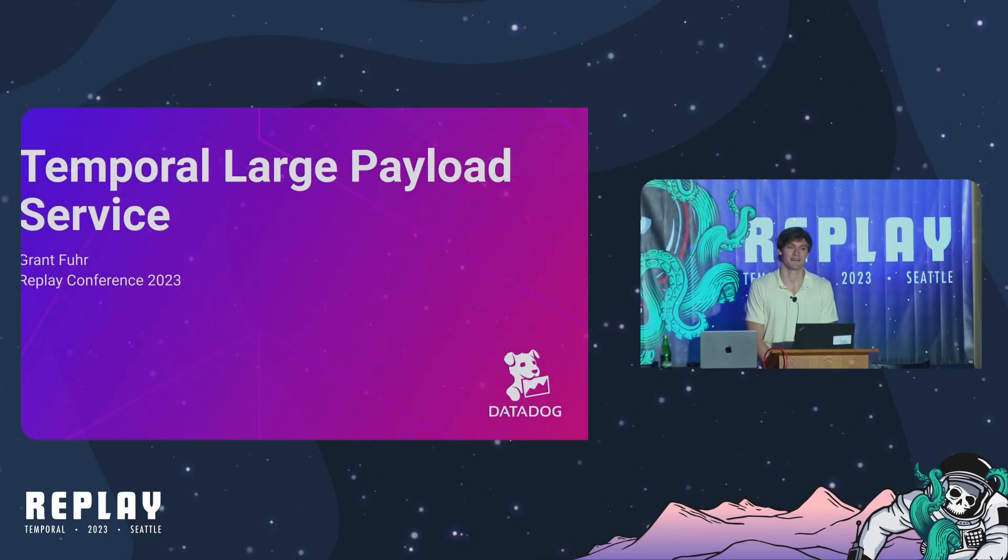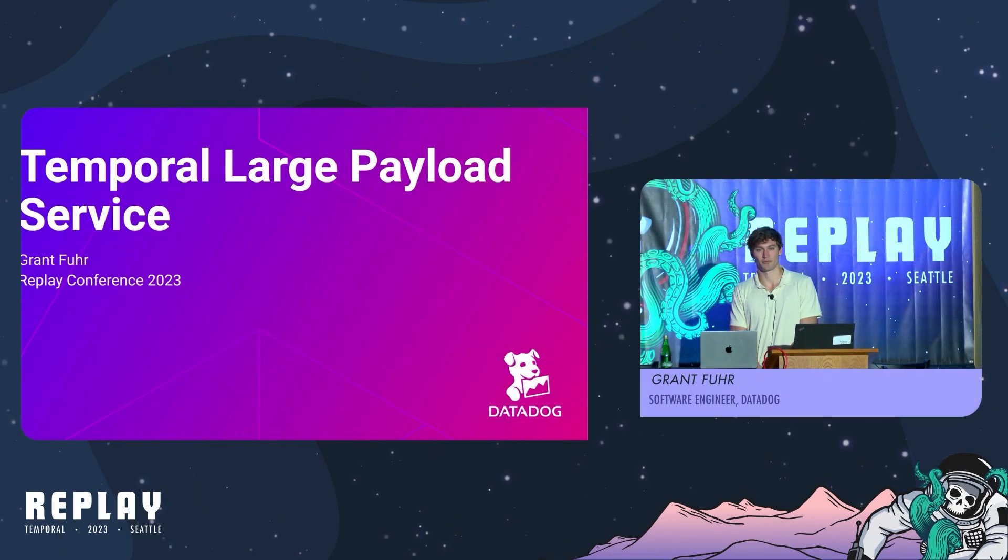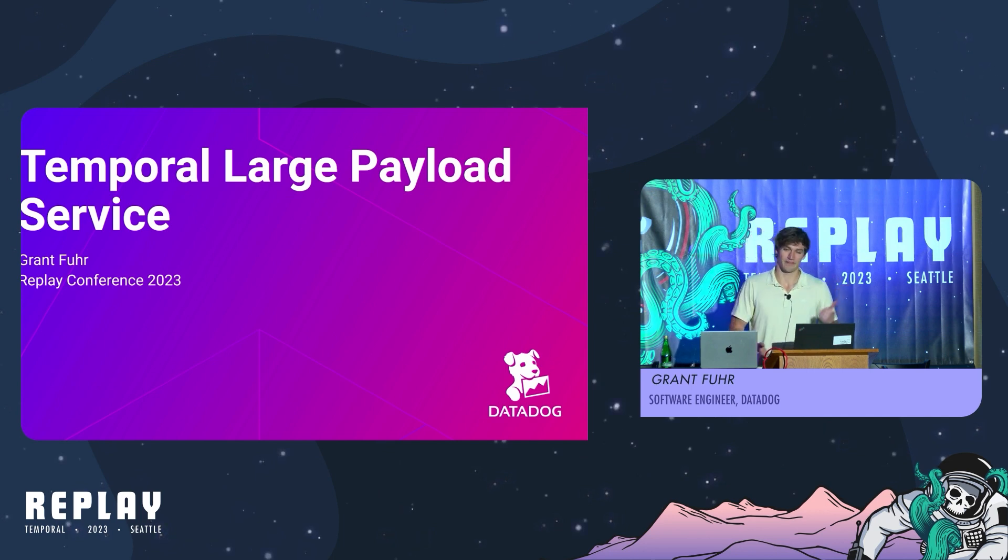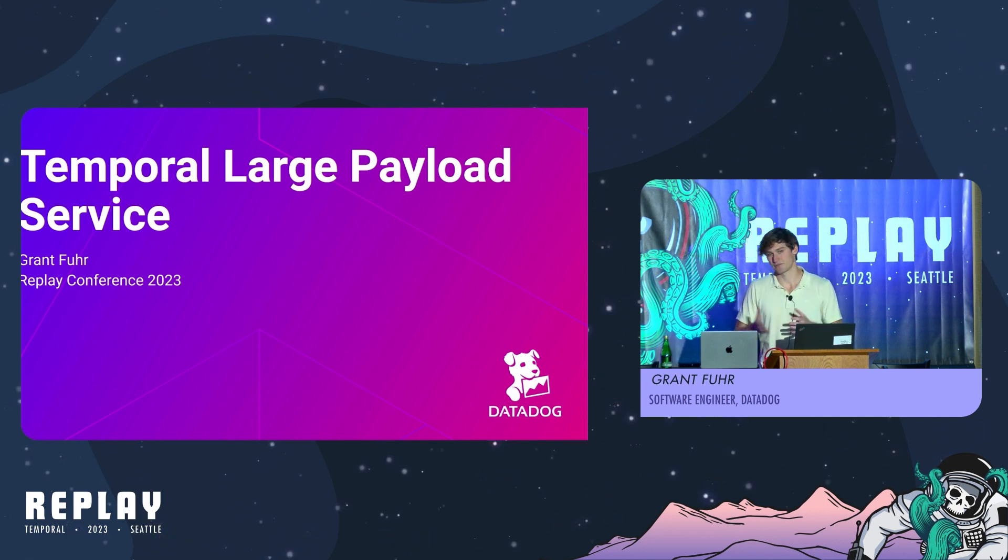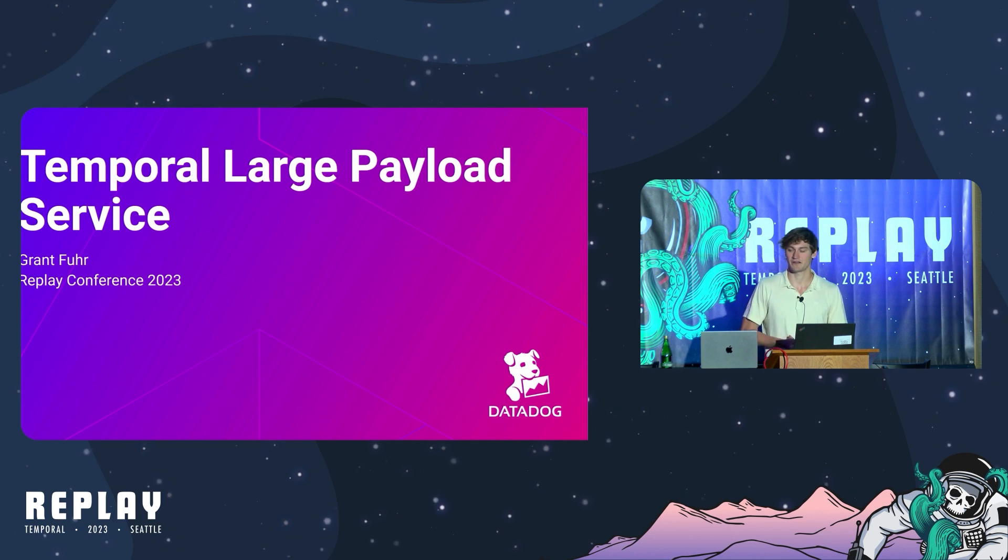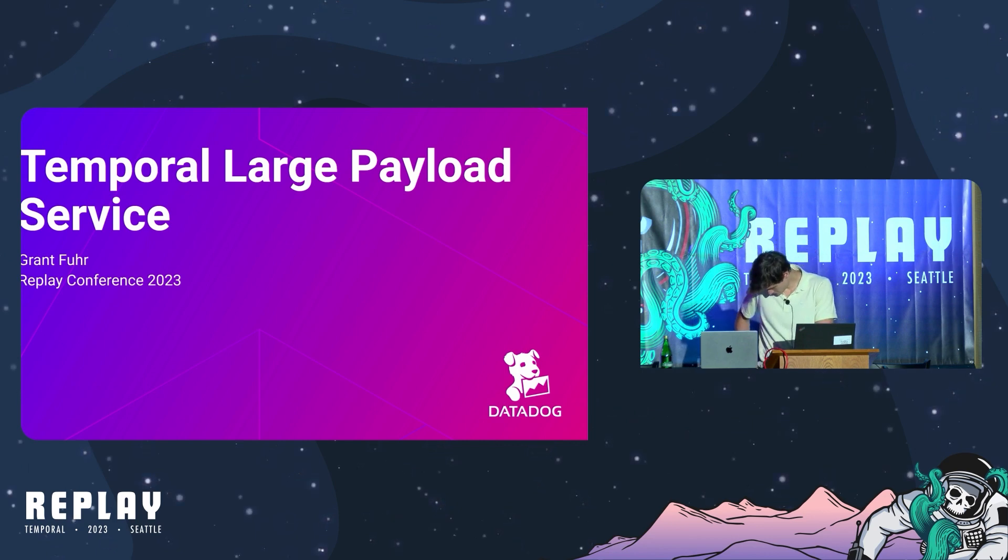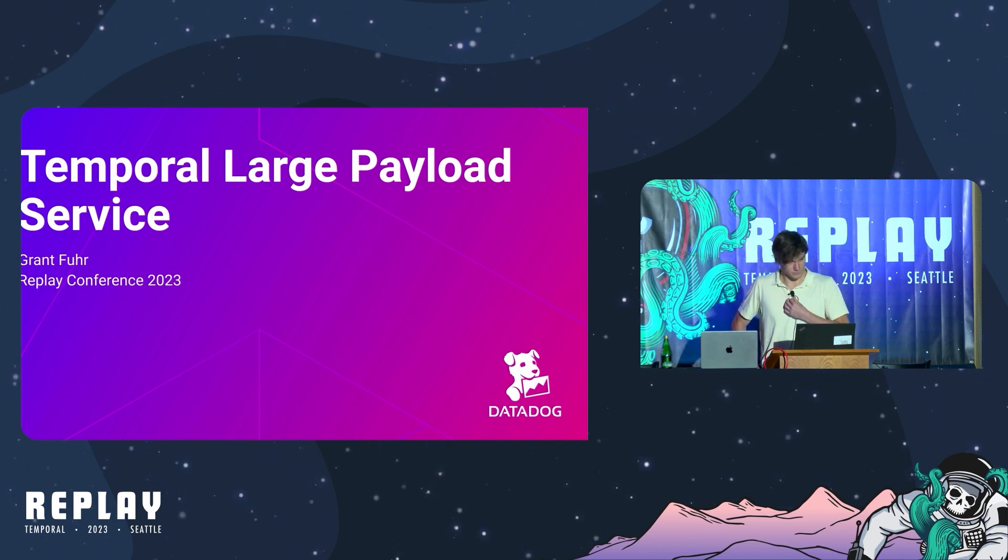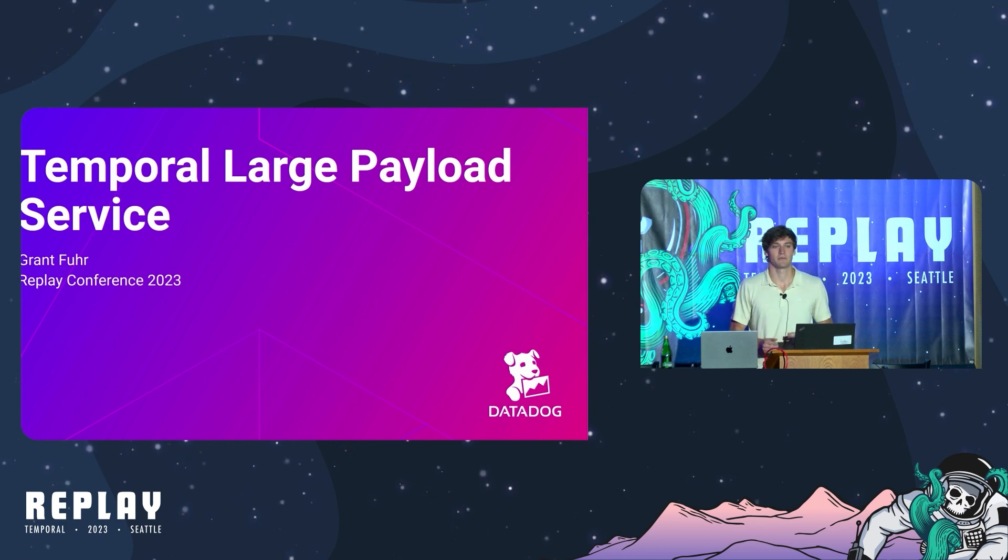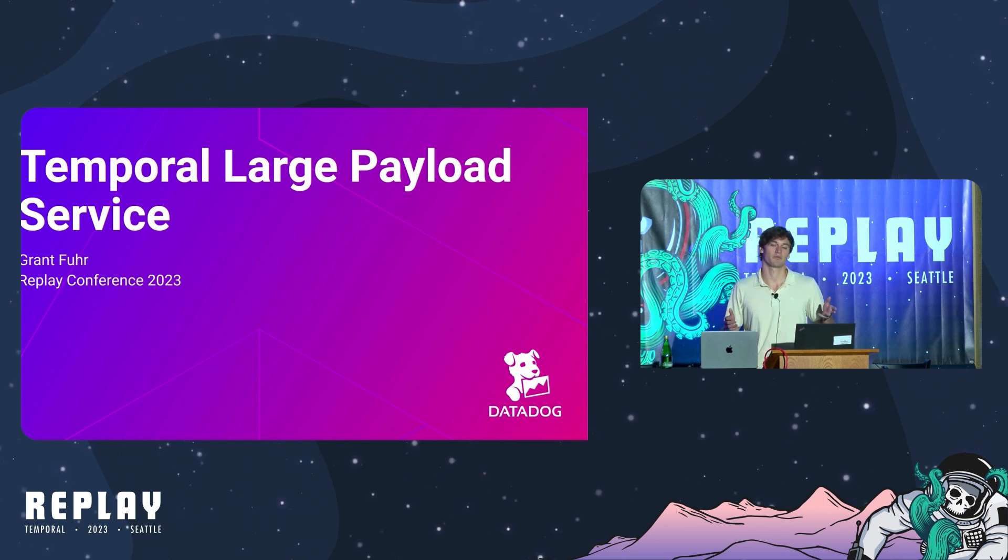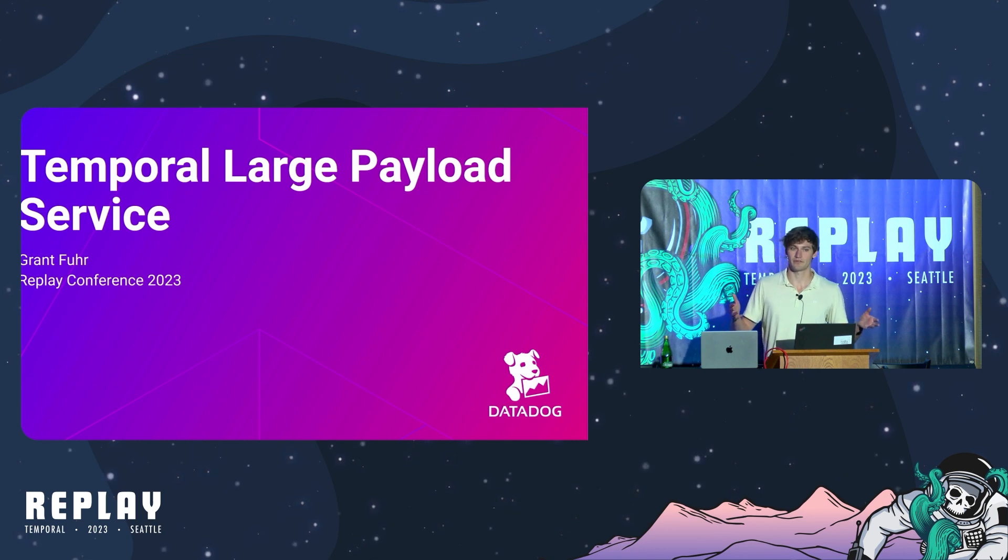My name is Grant. I've been at Datadog for about two years working on the temporal platform. I was at Replay last year, and after talking to people last year and this year, it seems like people have faced similar problems where they have to deal with payloads over the temporal platform size limits.